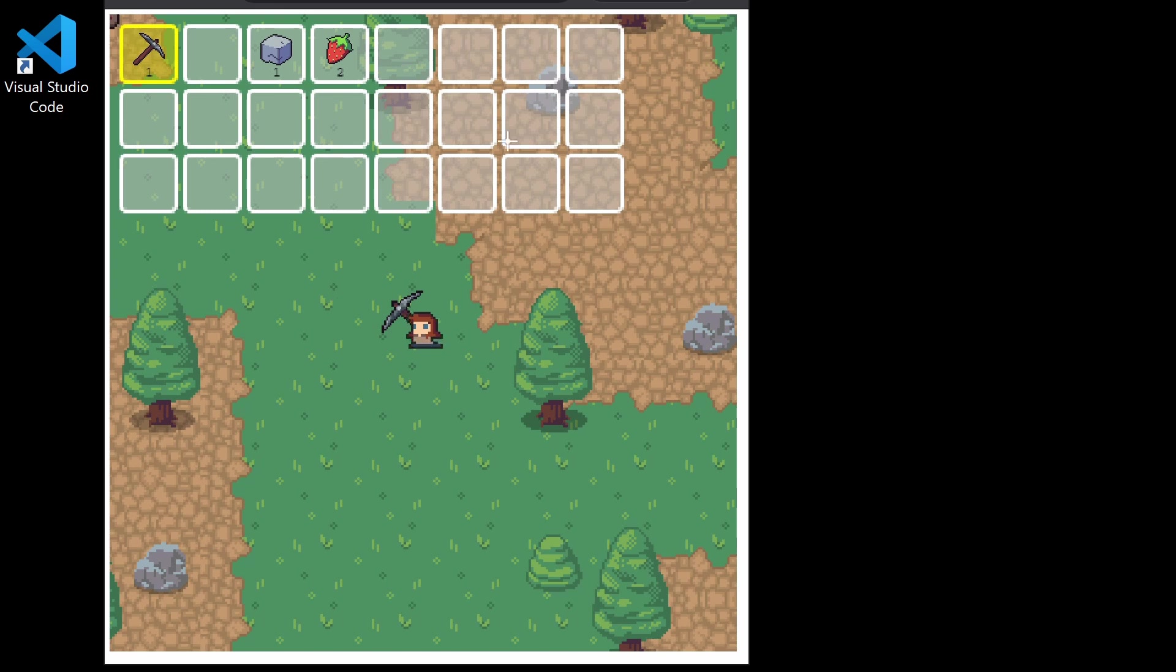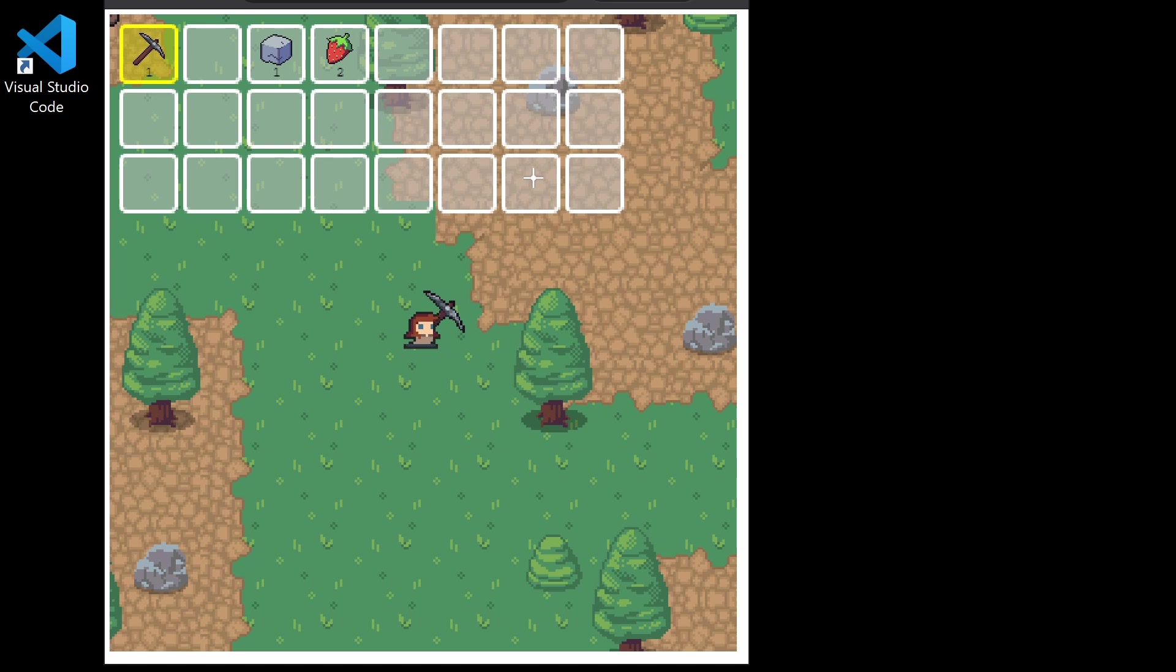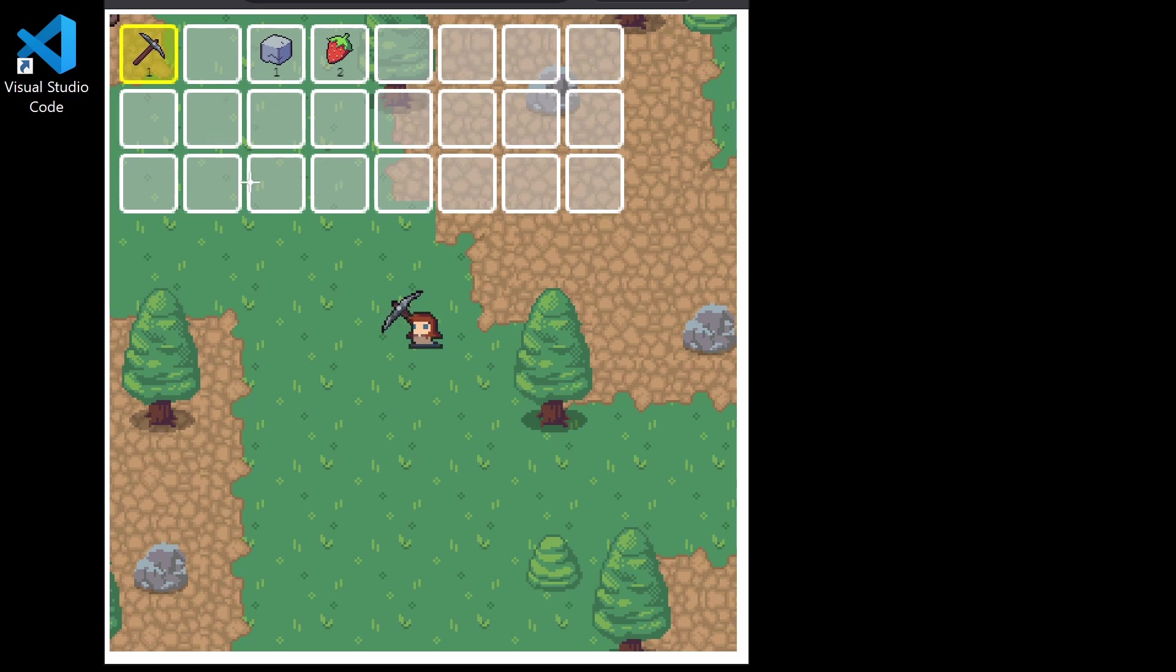So if you have an existing game and you're not entirely sure how to add an inventory system or these kind of UI elements to that game, then I feel this course will be of great help to you.